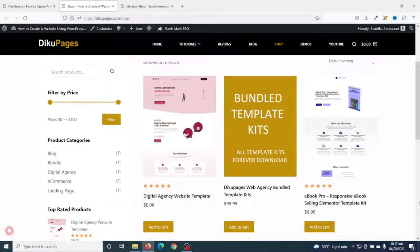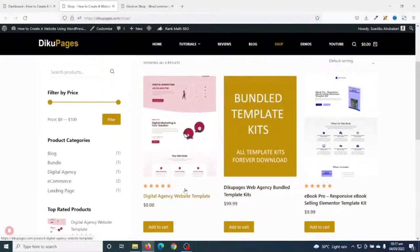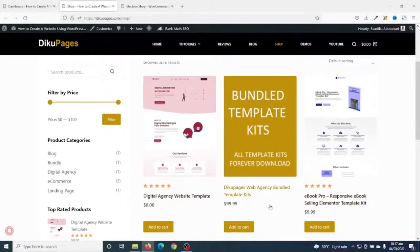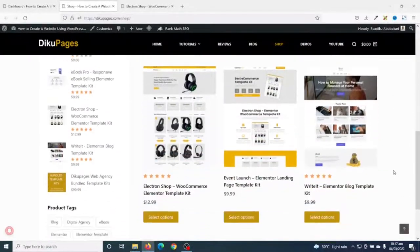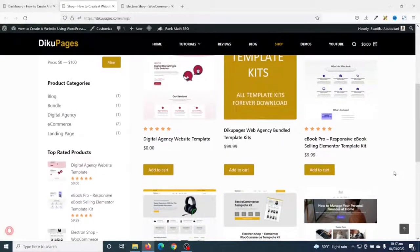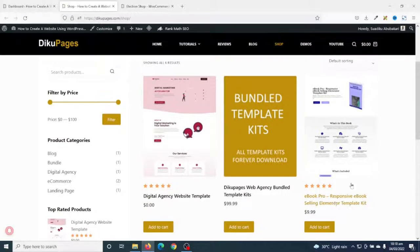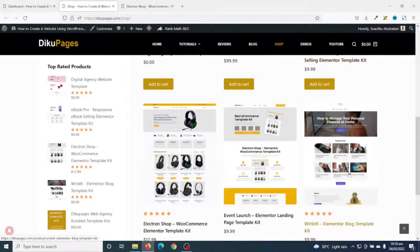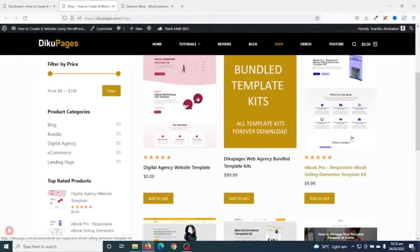In this video I'm going to show you how to add custom fields to WooCommerce products. This is the website I'm going to add my custom fields to — the official website for this channel, zikupages.com. I also sell Elementor template kits on this website, and as you can see I have a couple of them. I've already made tutorials on some of them, including Ebook Pro and a digital agency website template.